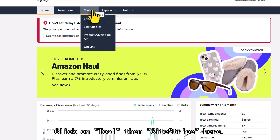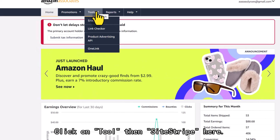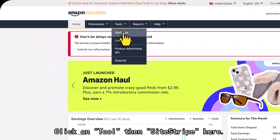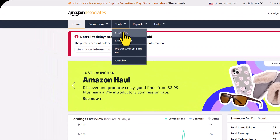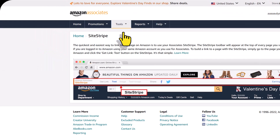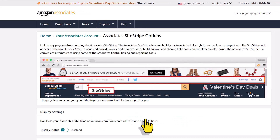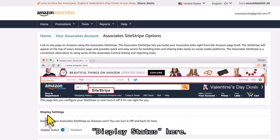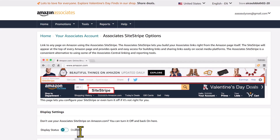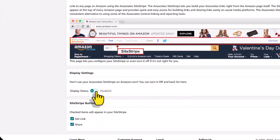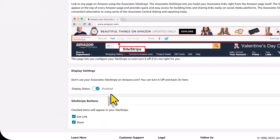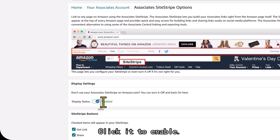Click on Tools, then SiteStripe. Click Learn More. Under Display Status, click it to Enable.